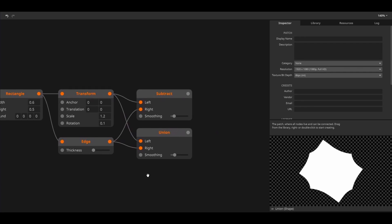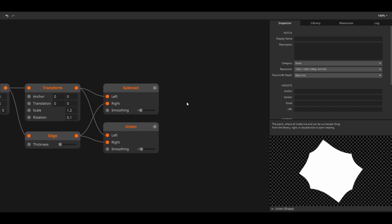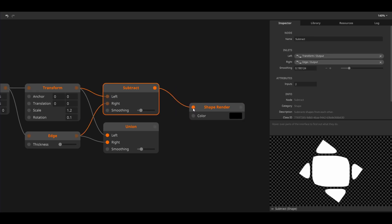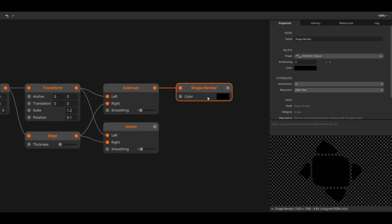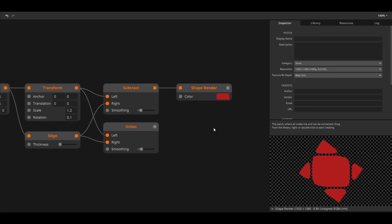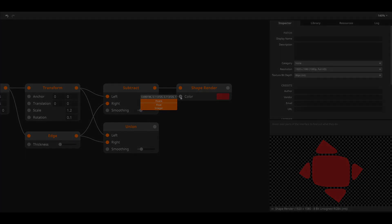The final node we'll take a look at is the shape render node. This node converts a shape into a texture but more importantly gives it a color. For now we'll just pick a color but colors can also be dynamically constructed using float values.